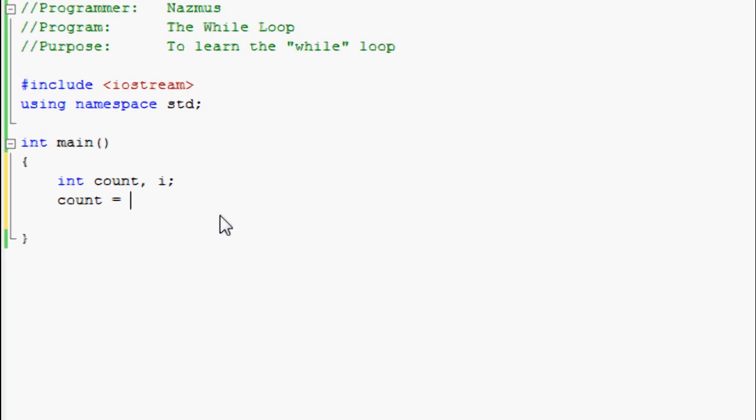Next thing we have to tell the program what count and i represents. Count is going to equal 0, i is going to equal 1. Again, you can name these numbers anything you want. It won't make a difference at the end.